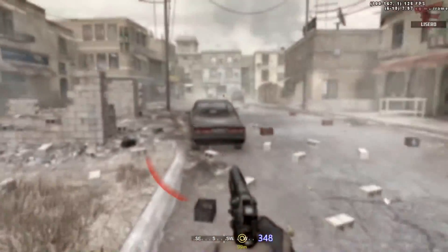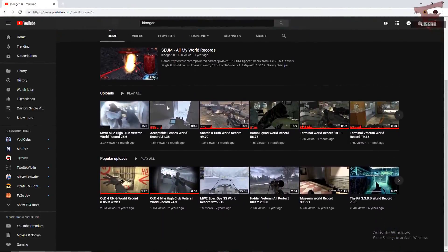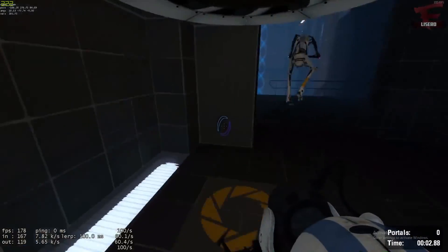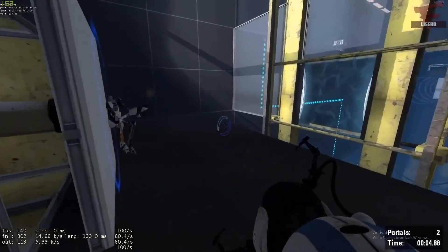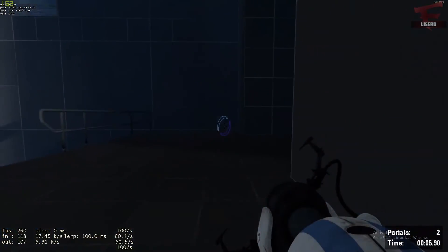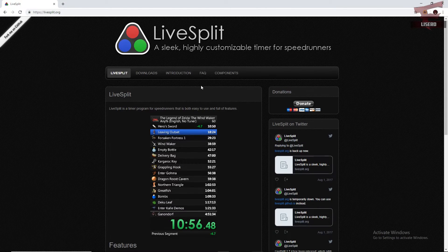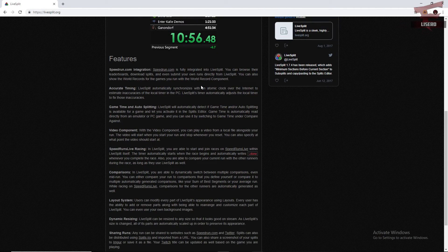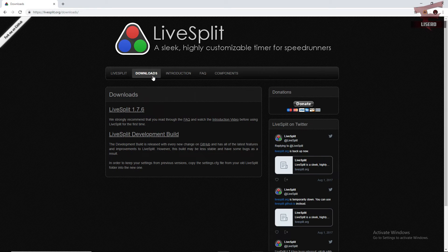This LiveSplit addon was created by Kluger. He speedruns mostly Modern Warfare 2 and Portal 2, so be sure to check out his channel. His link will be in the description. If you haven't downloaded LiveSplit already, there will also be a link in the description to the official LiveSplit website.